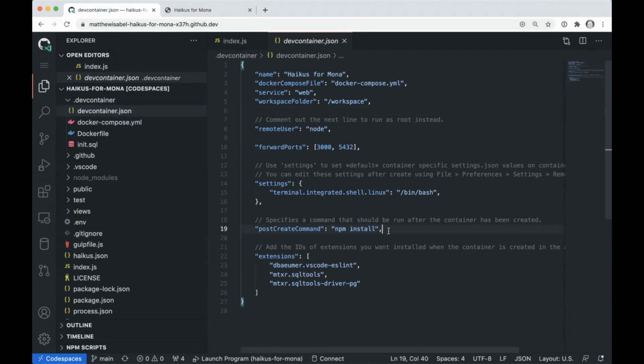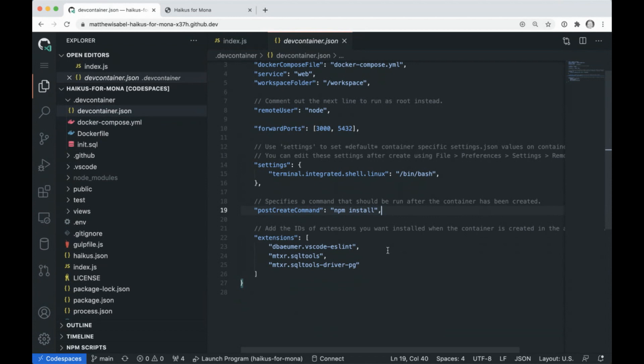So let's jump back here and let's continue to walk through this dev container. So we have a PostCreate command. So basically I'm saying, hey, when you go ahead and create my Codespace, I want you to do my npm install for me. And then this last part is super cool.